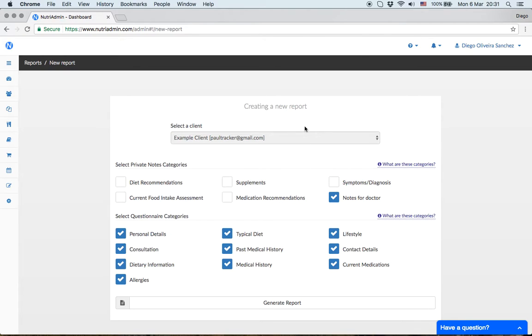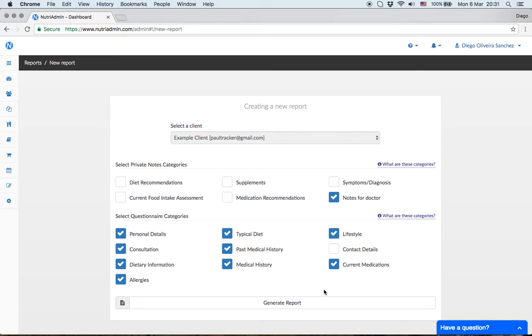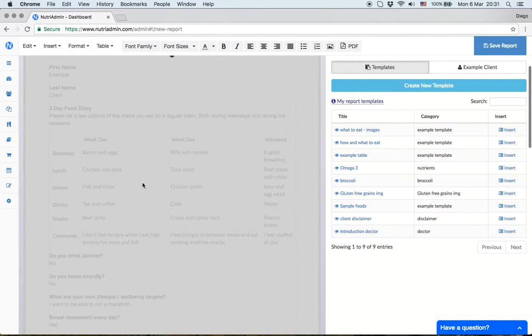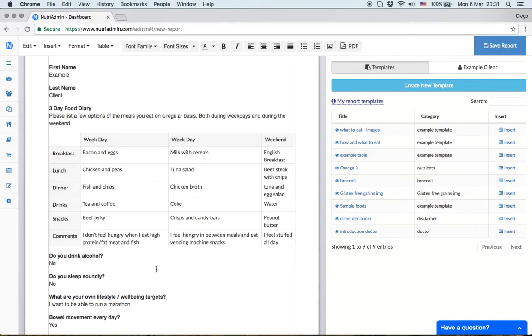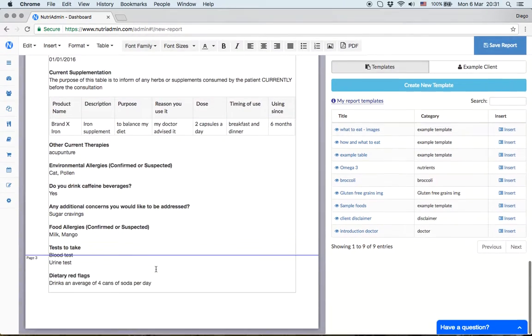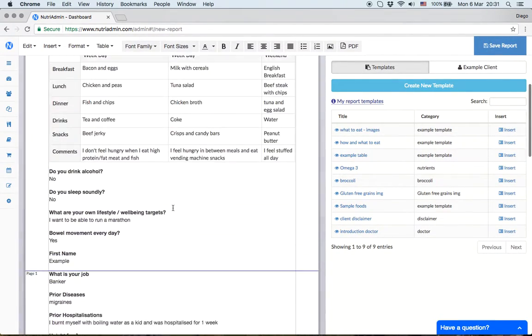What we can do is tick all these questionnaire boxes - the information the client provided. Perhaps leave contact details out if not necessary, and include the note for doctor. When we click generate report, this reads all the data in the client record and produces this text.